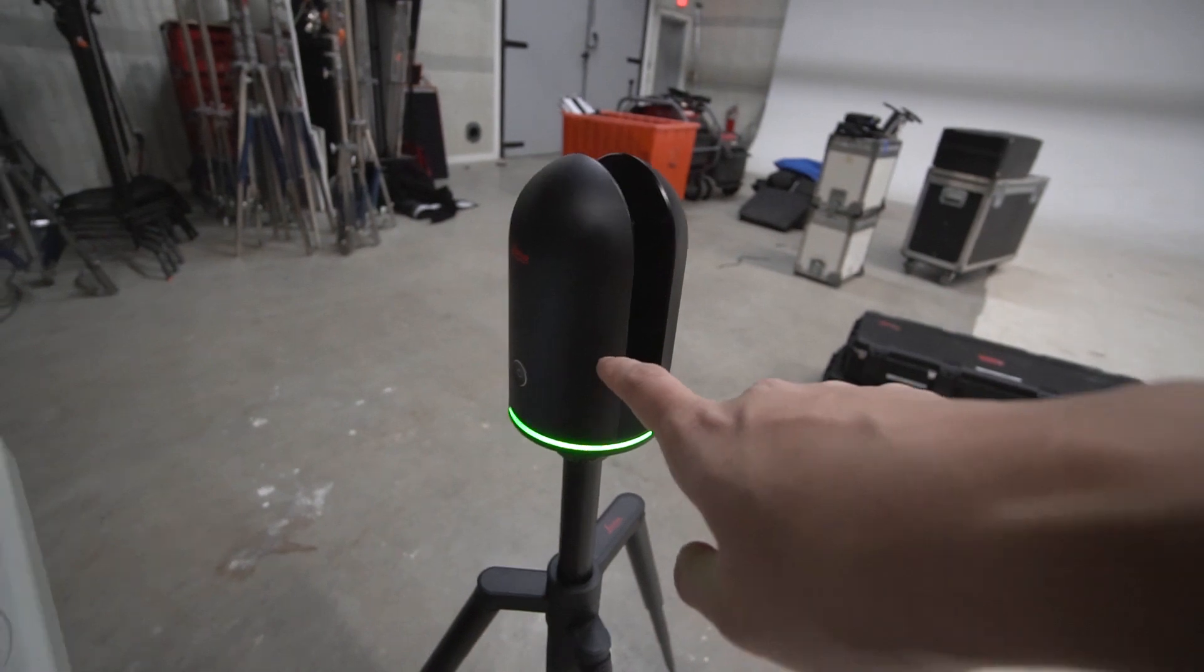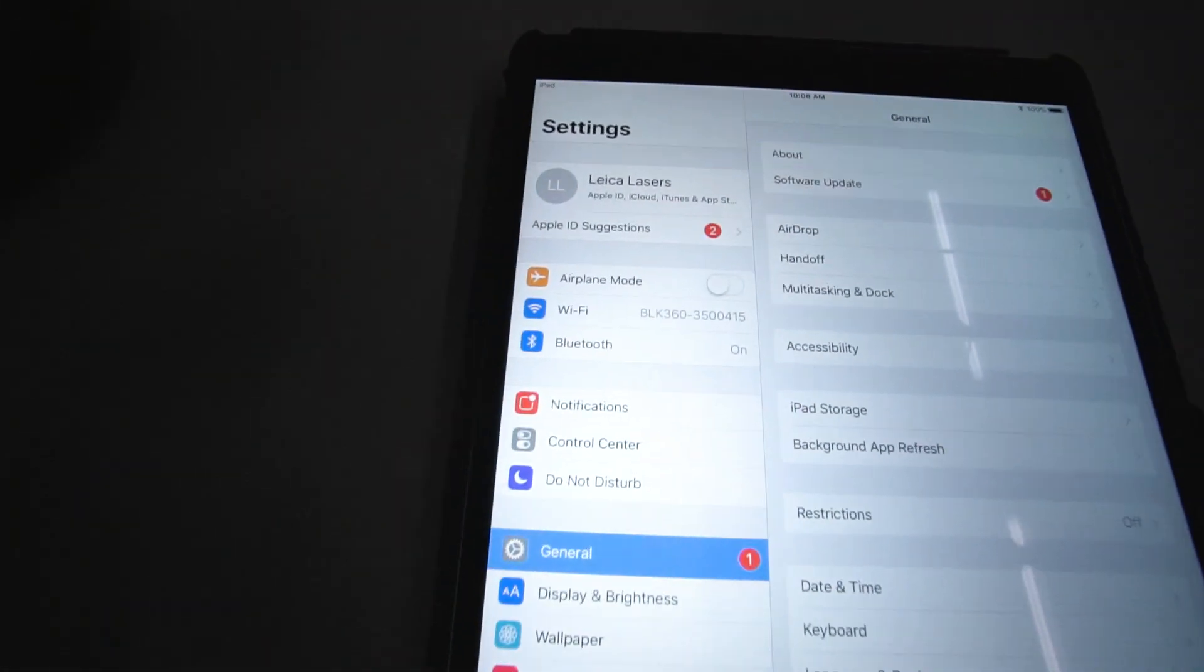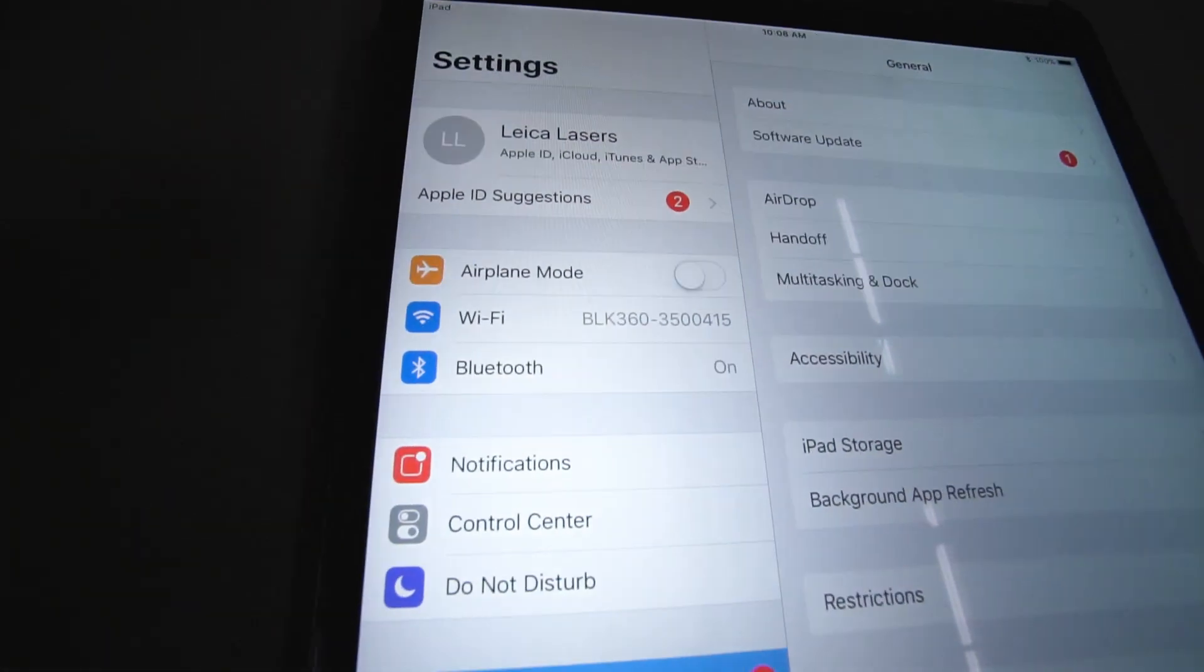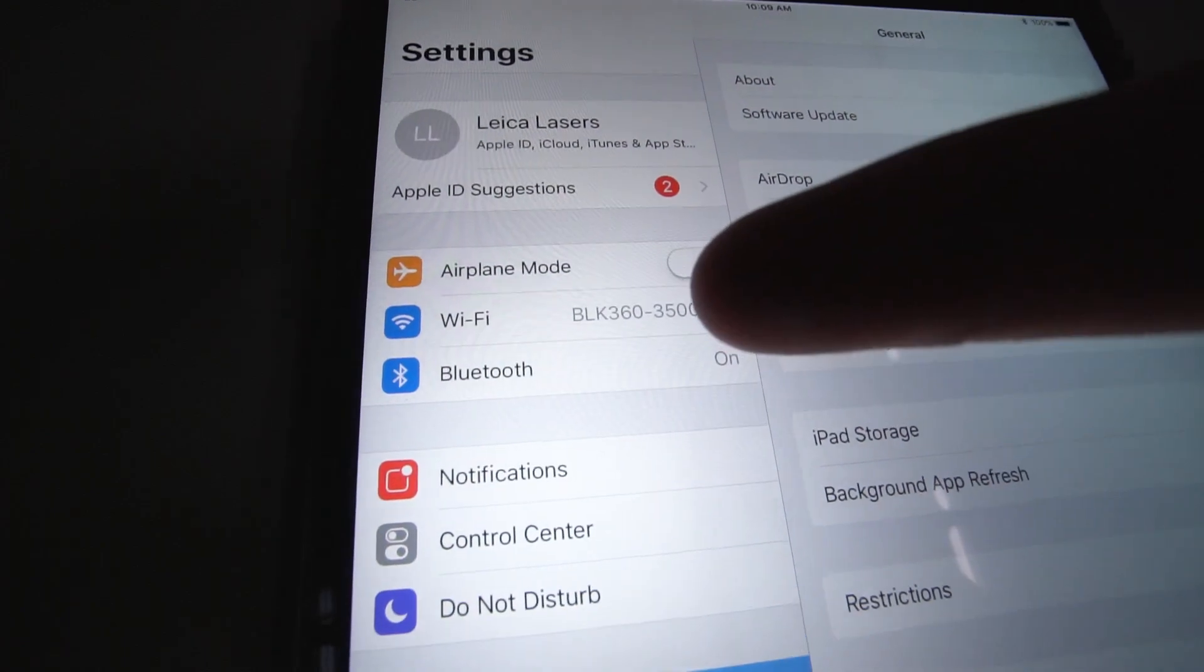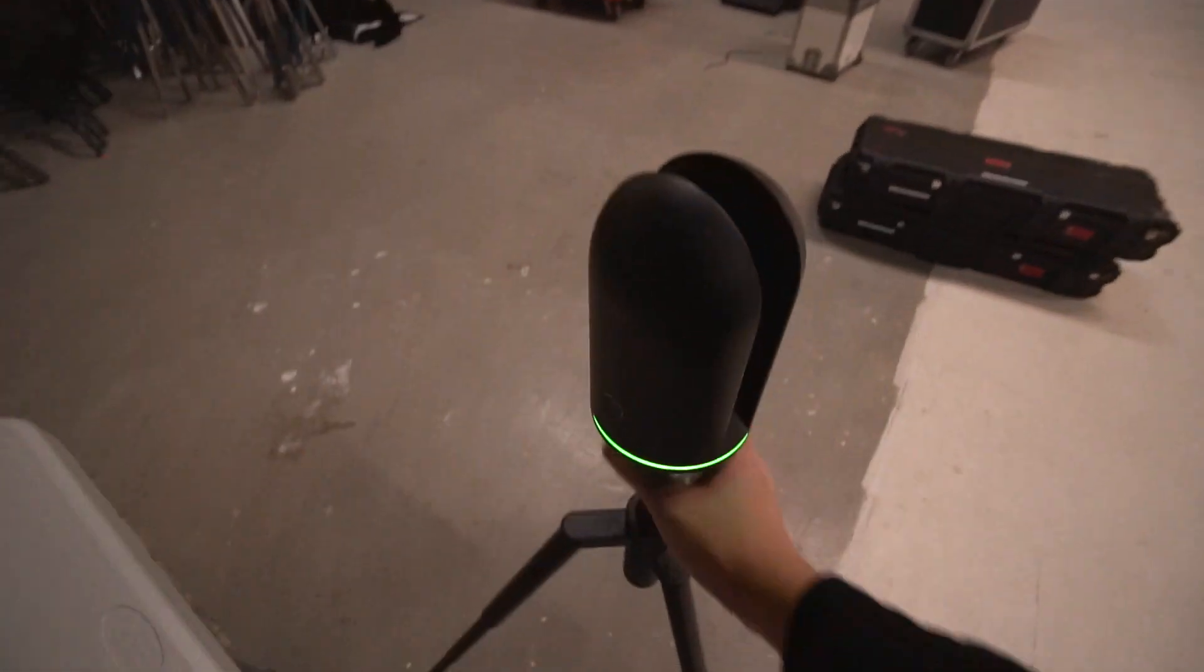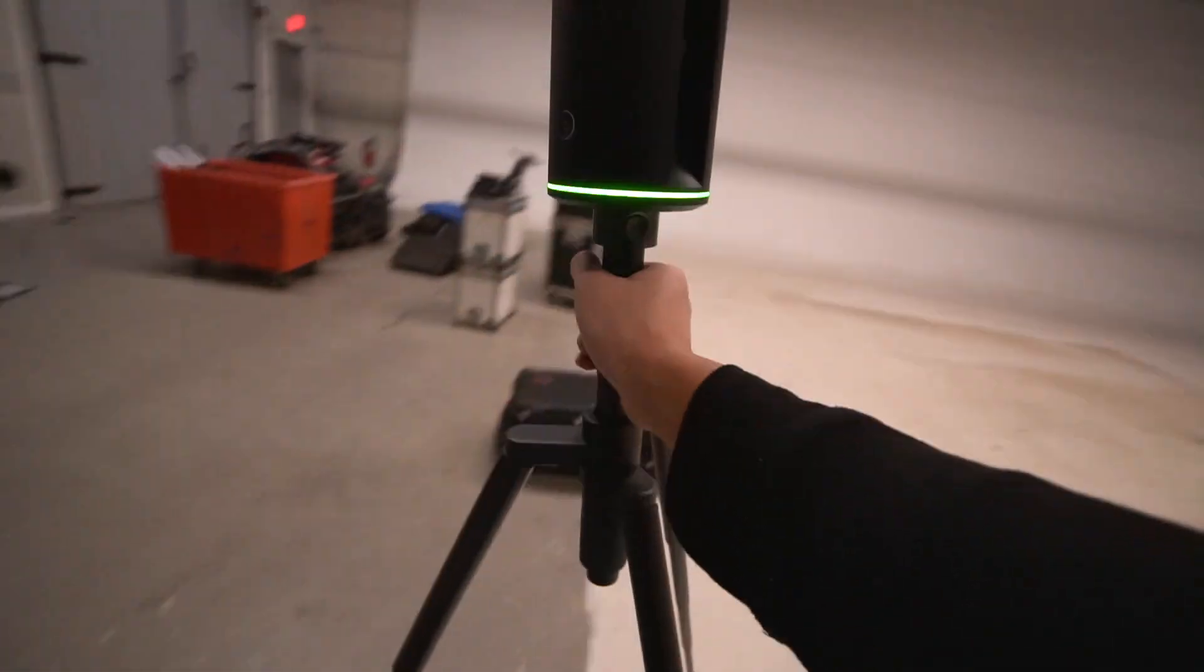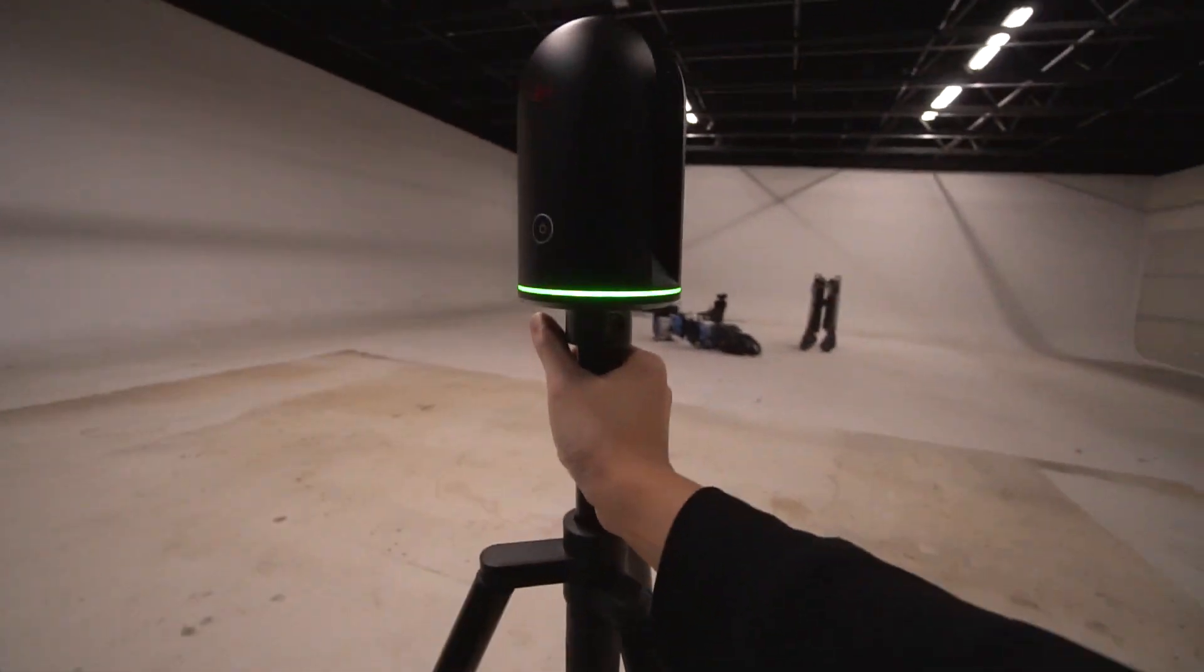Now that the BLK 360 is on, I'm using the iPad here and I'm connected to the BLK 360 right now. I'm going to pick this up, this is very light, carrying this with one hand semi-confidently.